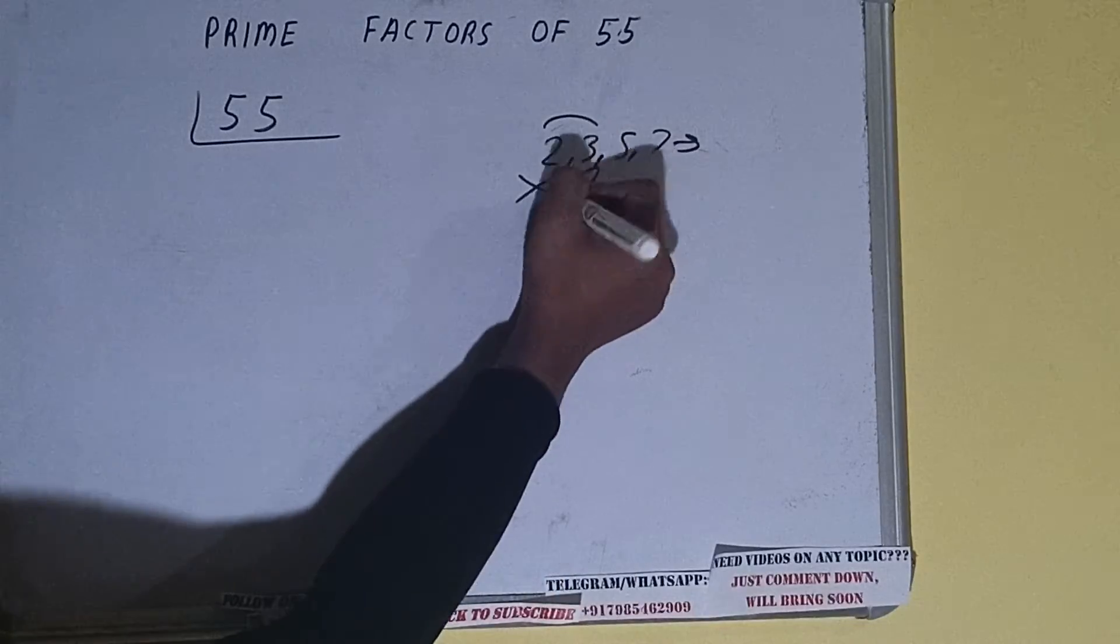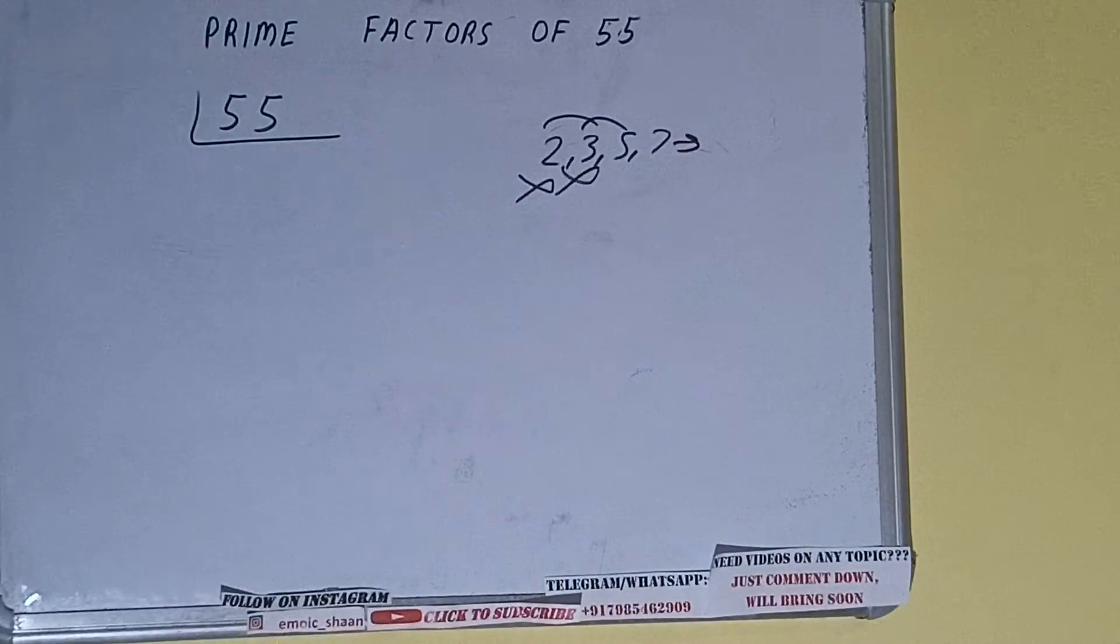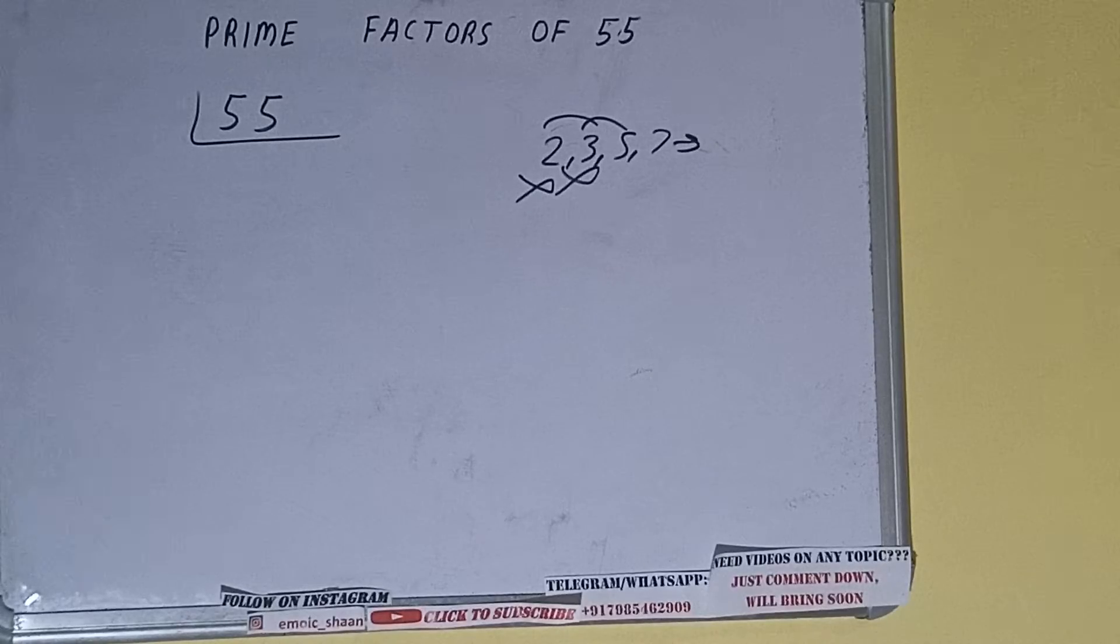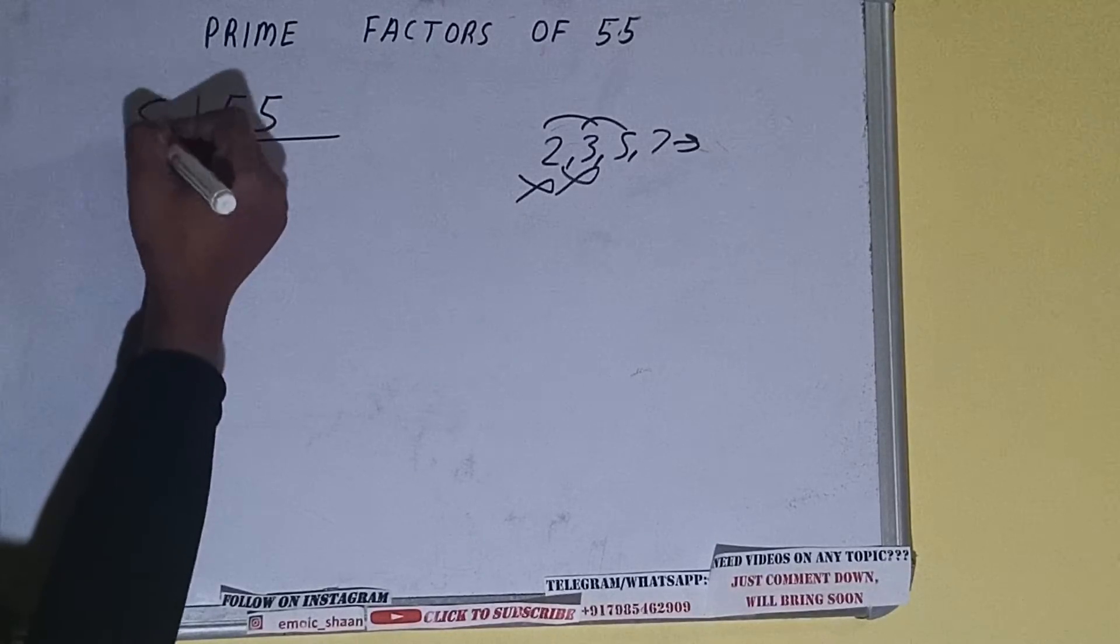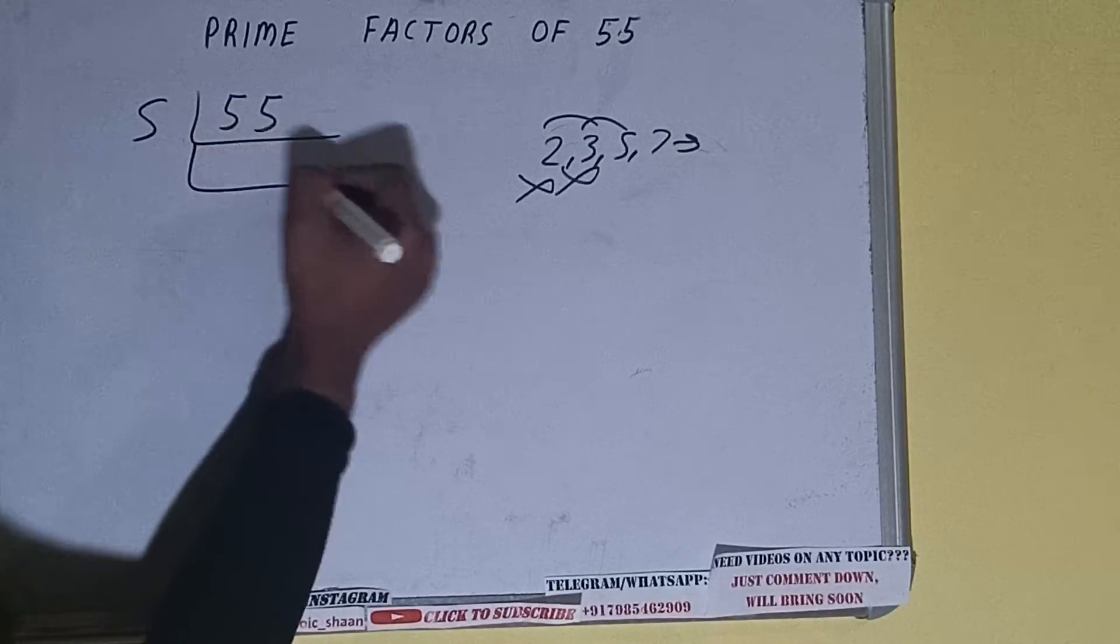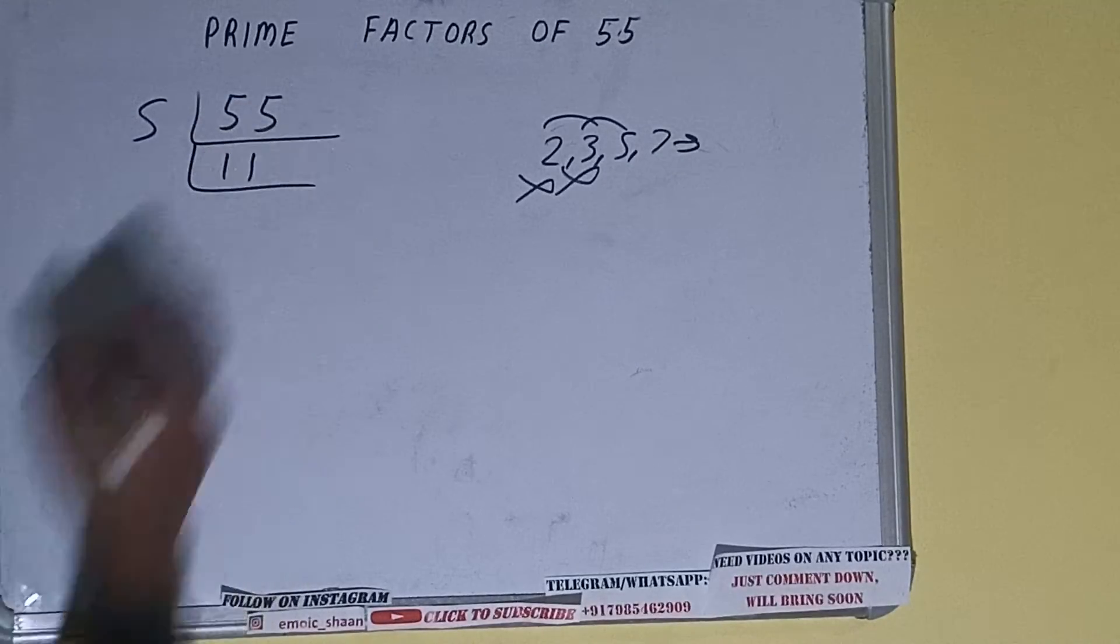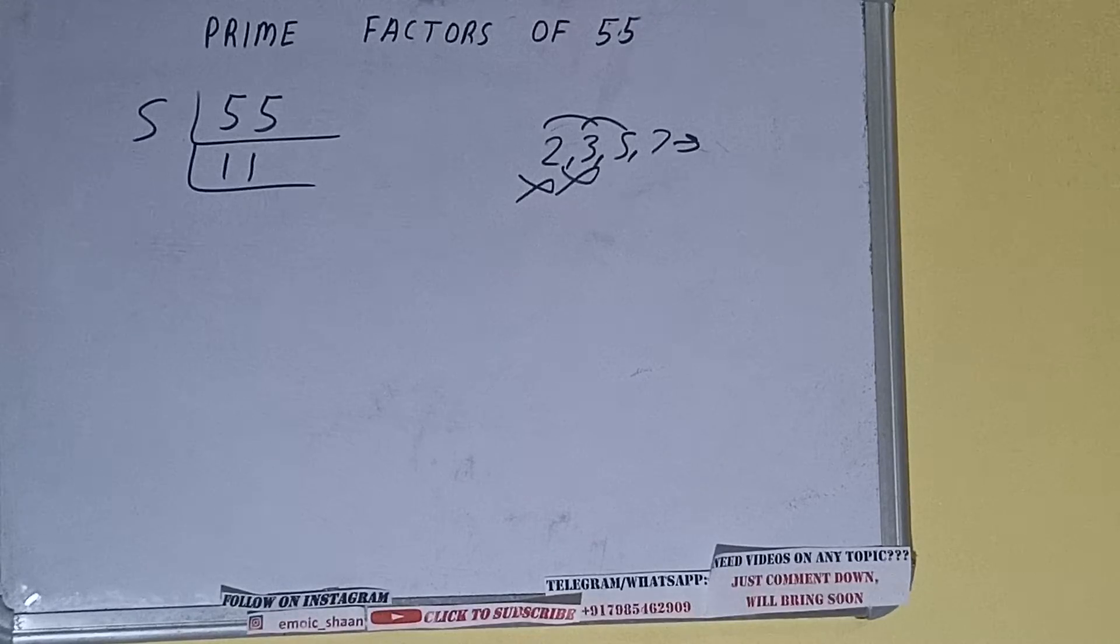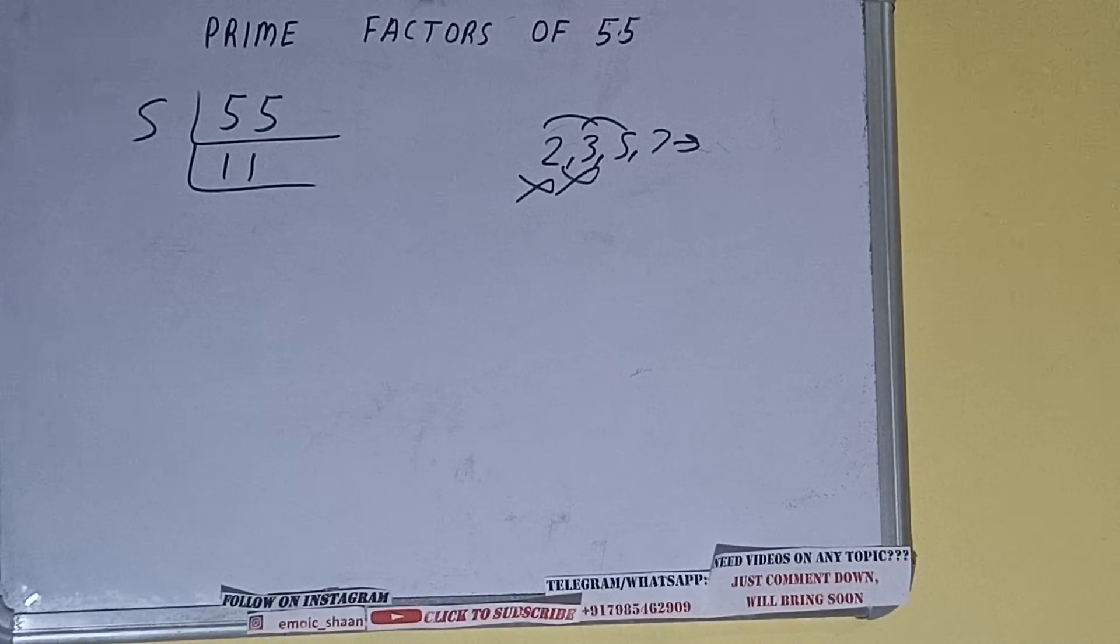Let's check with five. The last digit is five, so it is divisible by five. Is 11 divisible by five? The answer is no. And 11 is also a prime number, so it is only divisible by itself, that is 11.